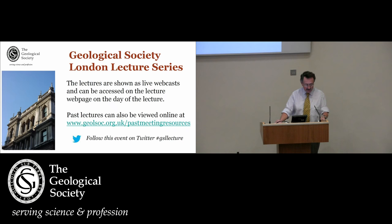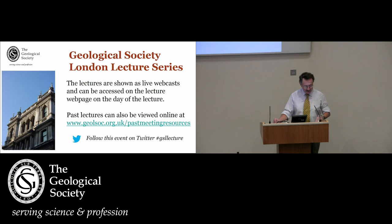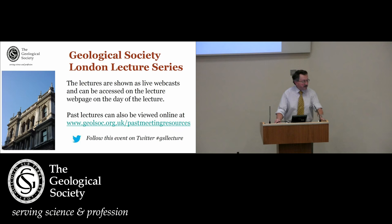The title is Fault Growth and Interactions: Implications for Earthquake Hazard and Risk Assessment. My name is David Shilston. I'm one of the past presidents of the Society, and it's my great pleasure to introduce our speaker tonight, Professor John Walsh.